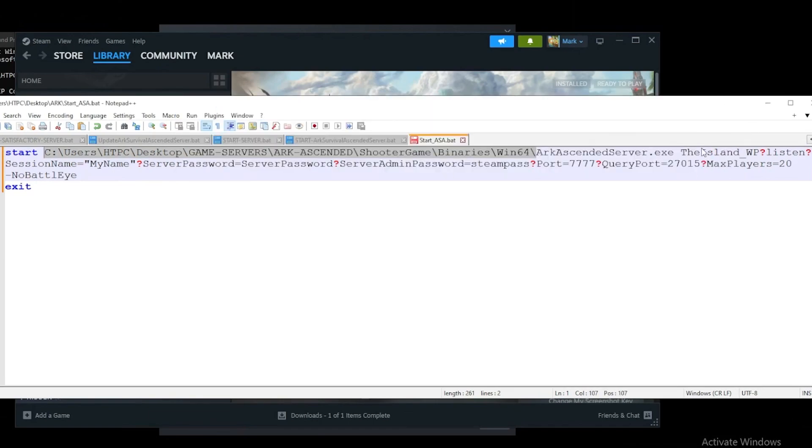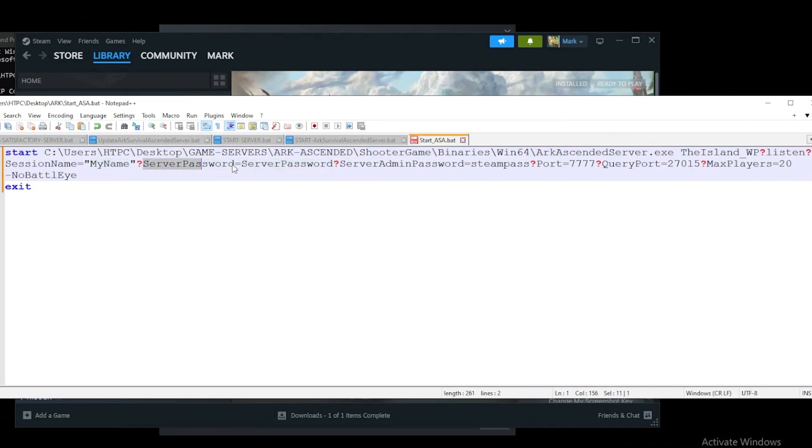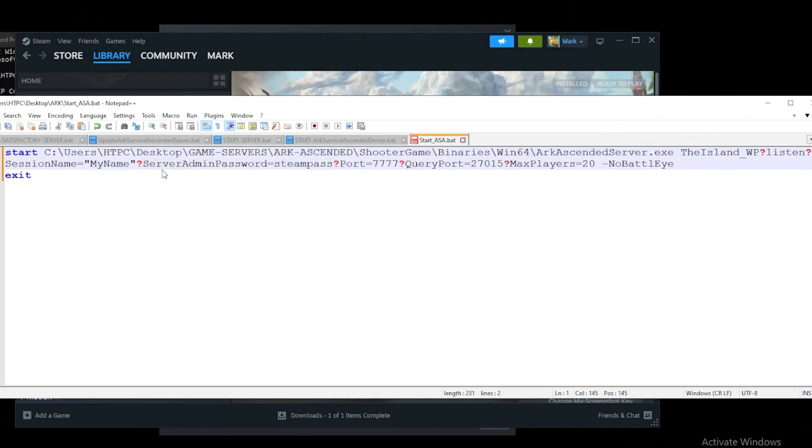The next section says we're going to be running the island. That's the only map available so we'll stick with that. Session name is the name we want to show in the session browser. If we want a password protected, we can have this server password here. If we want to remove the password, we can completely remove this section.